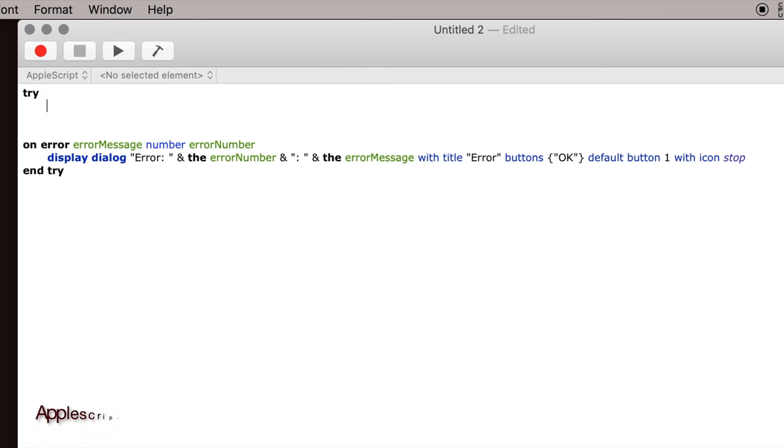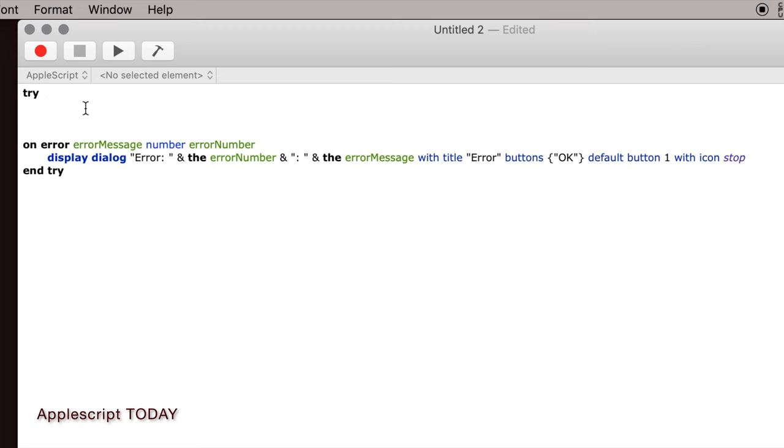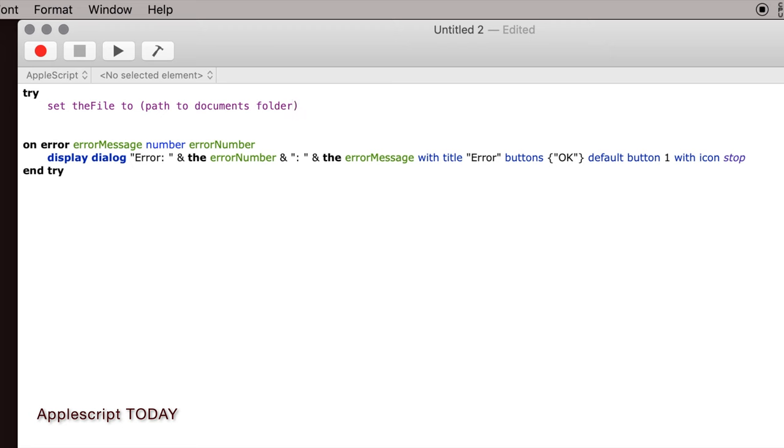So the first step in creating the log file is to tell the computer where you want this file to be, and I want it to be in my documents folder. So we'll set the variable here, and AppleScript is full of these little shortcuts that are built in that you can use. For instance, you can tell it to use the path to the documents folder, which it knows what that is, so you don't have to type out username colon something colon something colon documents. You can just do this.